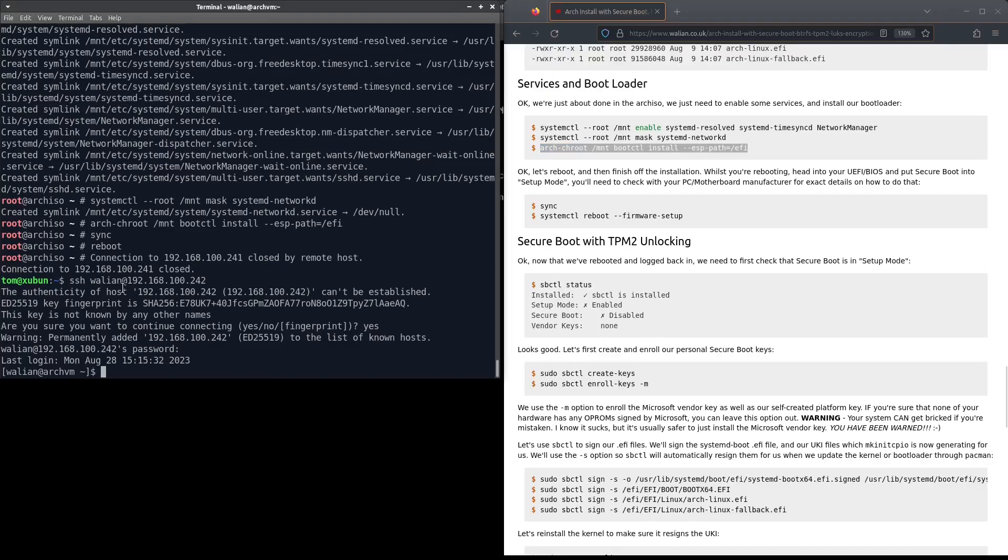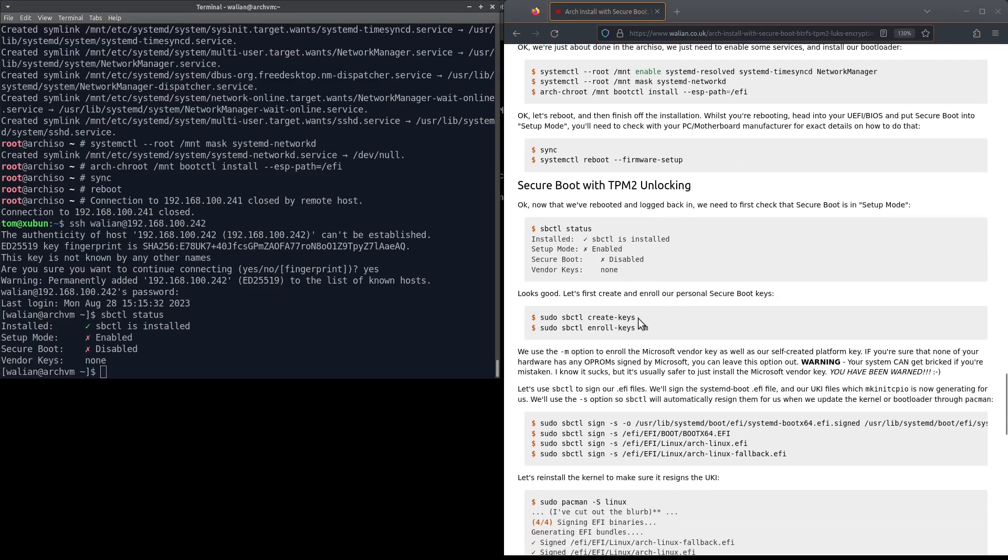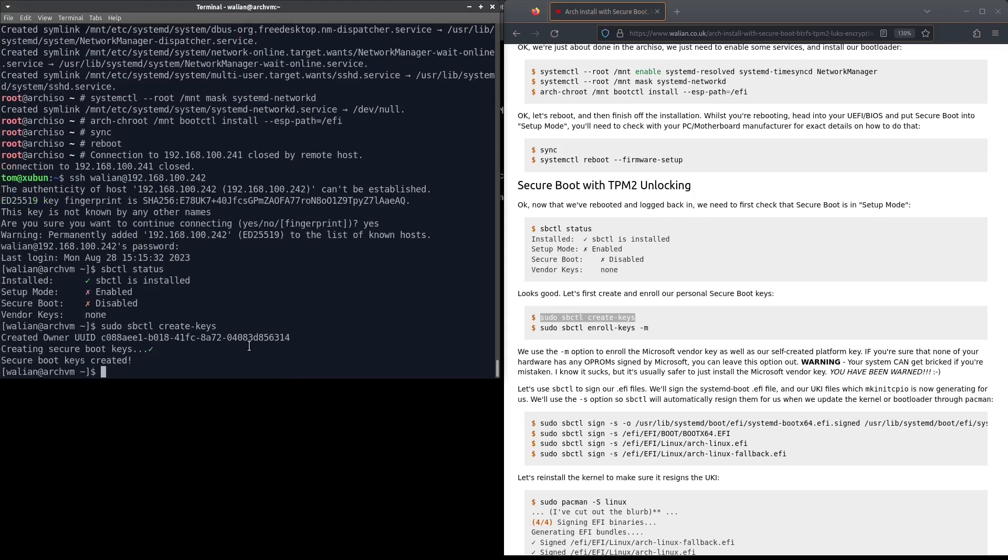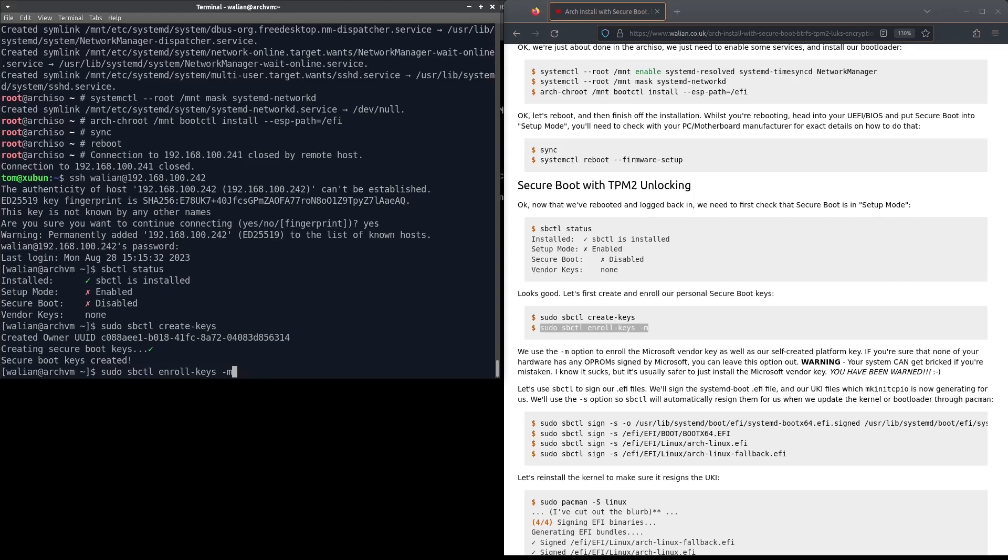Let's make sure that secure boot is in setup mode. It is, setup mode enabled. What we need to do now is to create our secure boot keys and then we're going to enroll them into our UEFI. We're using the -m that adds the Microsoft vendor key. If you're sure that none of your hardware has been signed by the Microsoft vendor key you can leave this out, but it's usually safer just to leave the Microsoft key there.